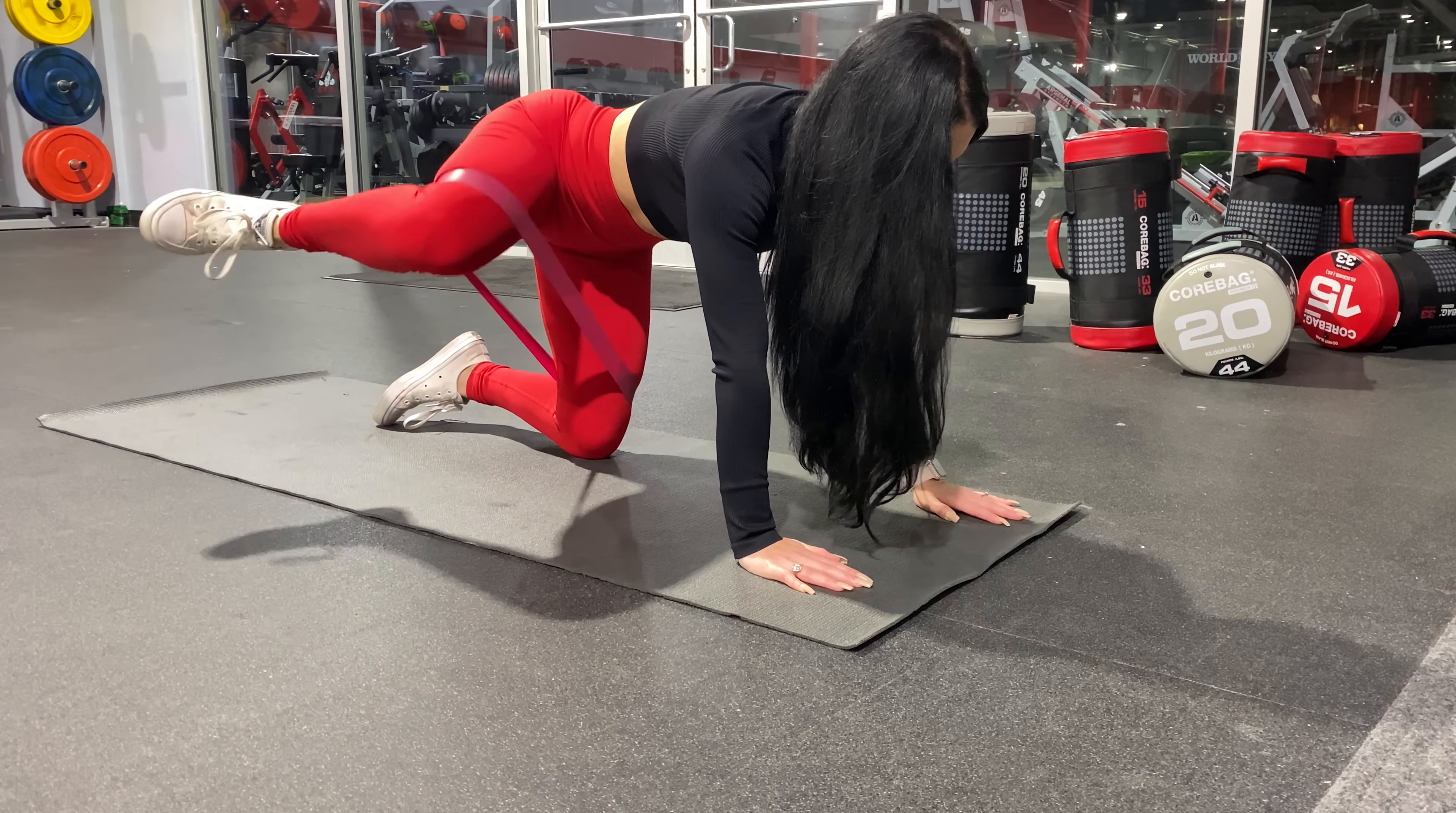For my last set of hip thrusts I have lowered the weight and I am now doing a burnout set, which you lower the weight and you go as many reps as you can.